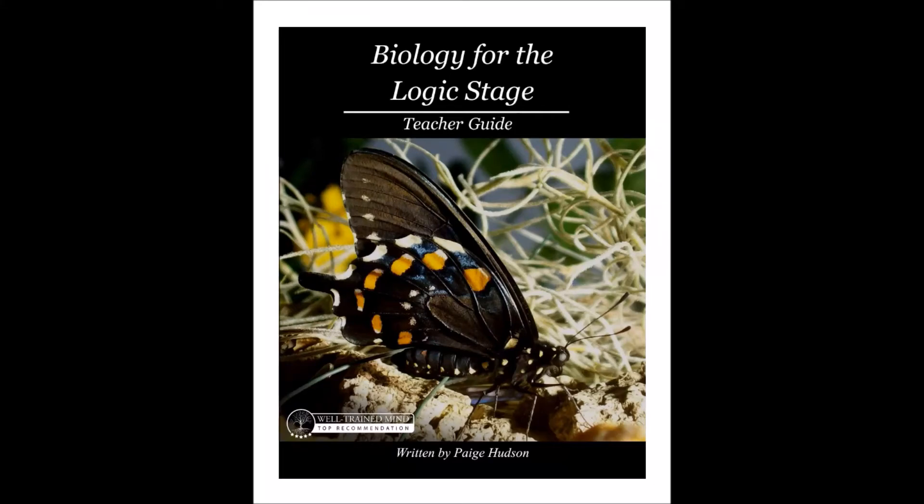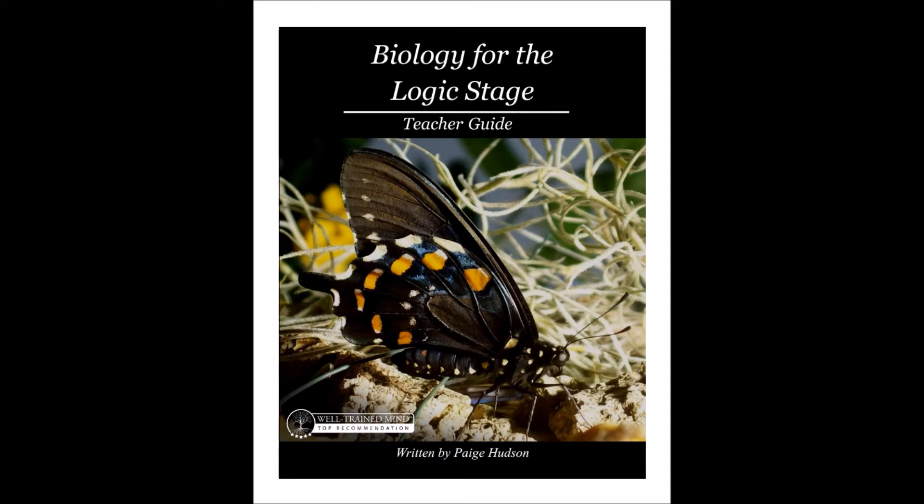Hi, Paige Hudson here. I just wanted to take you through the logic stage guide you've just received. We'll be looking at the biology for the logic stage teacher's guide and student guide, but if you've ordered earth science and astronomy, chemistry, or physics, they'll be set up in the same manner as this guide. So let's take a look.